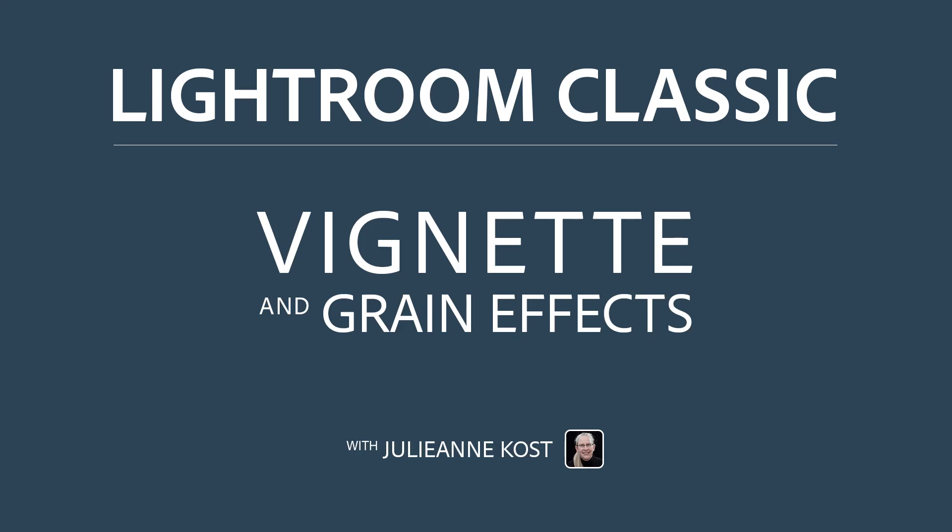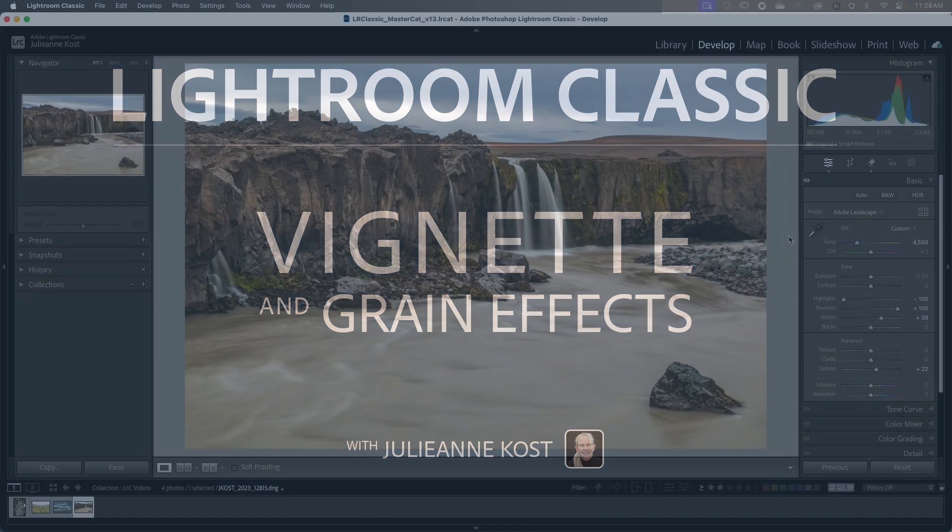Hi, I'm Julianne Kost. Let's take a moment to see how easy it is to add vignettes and grain effects to our images.